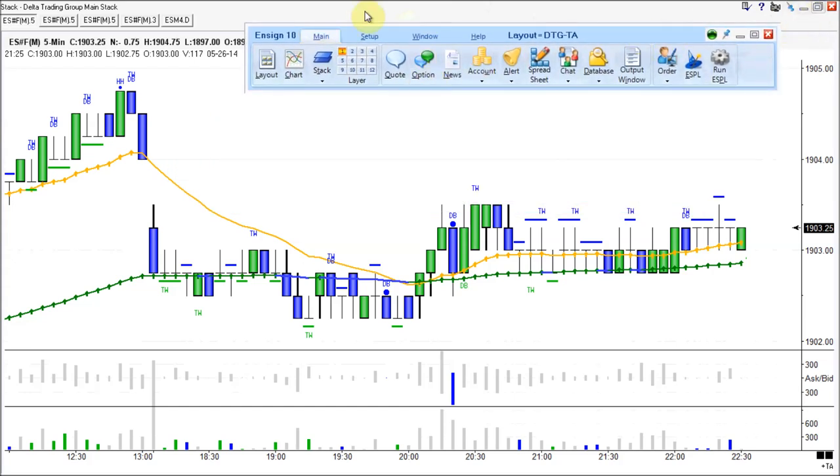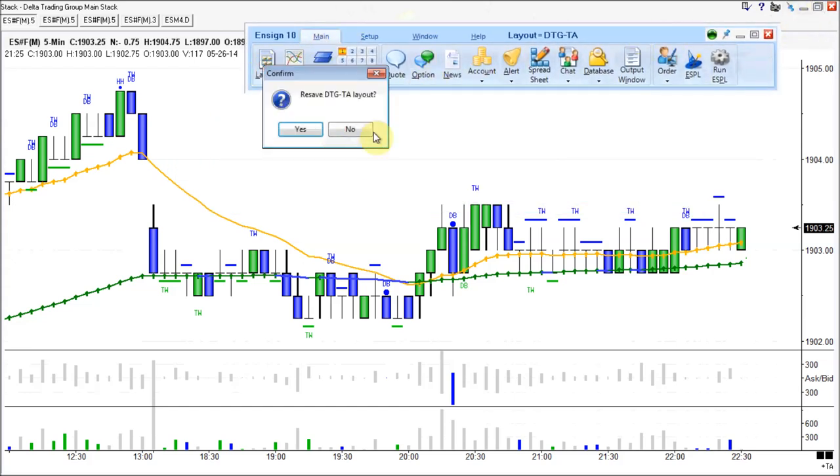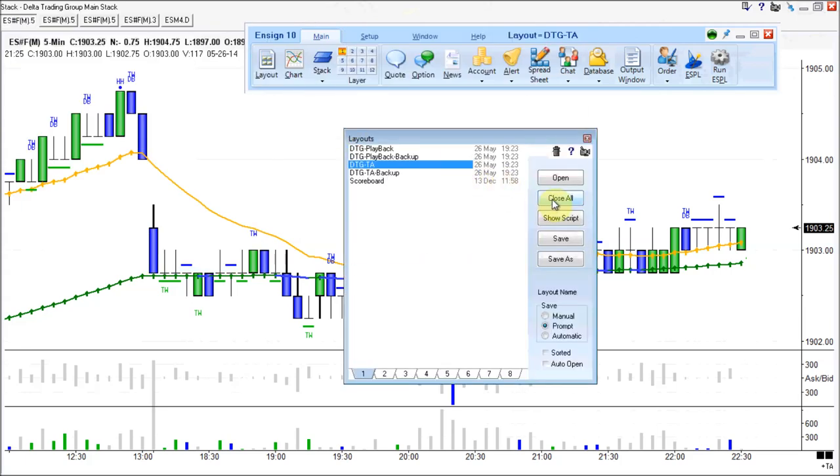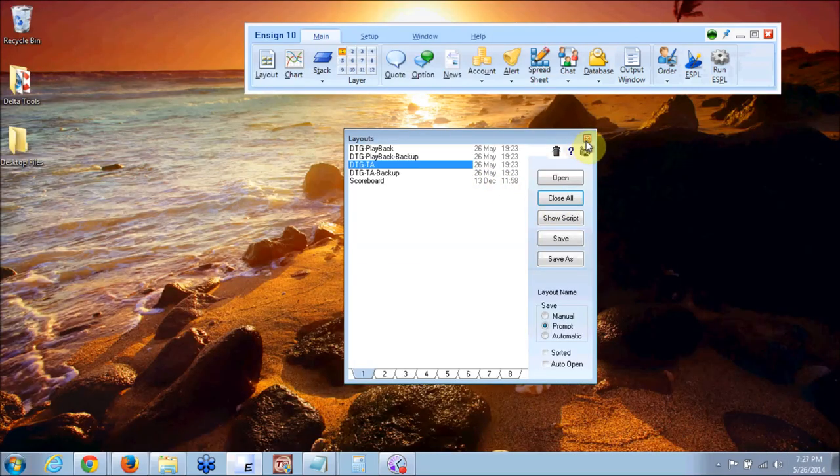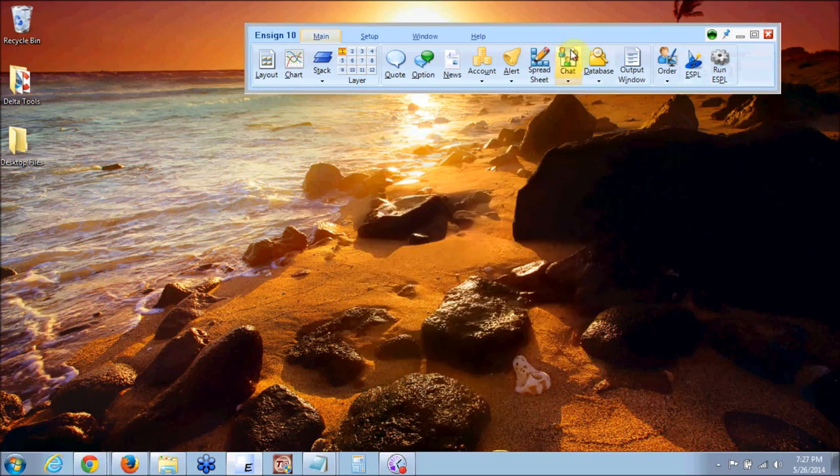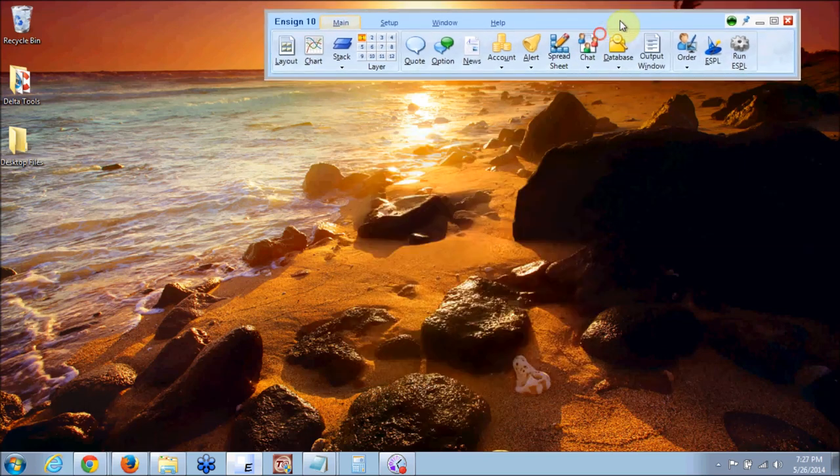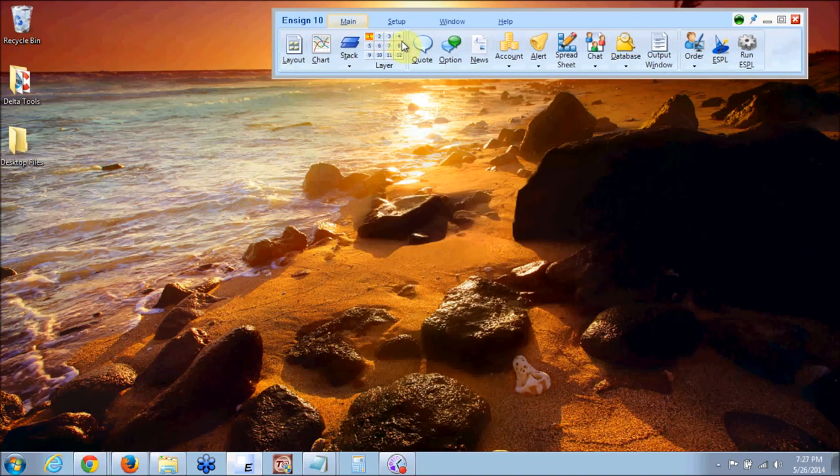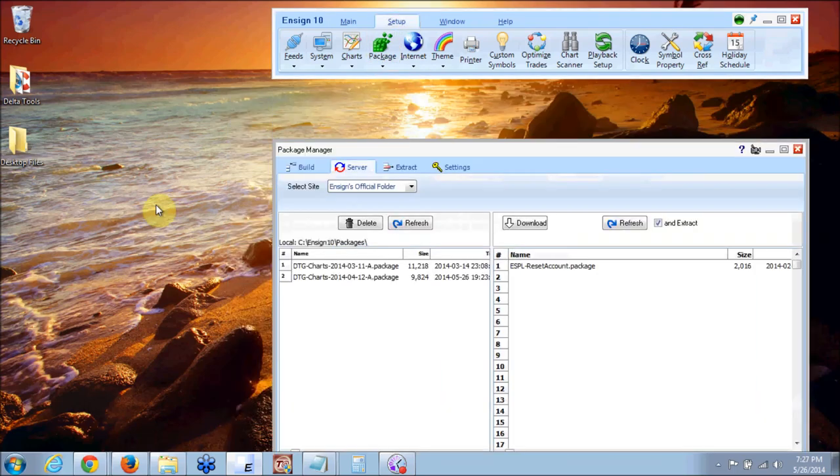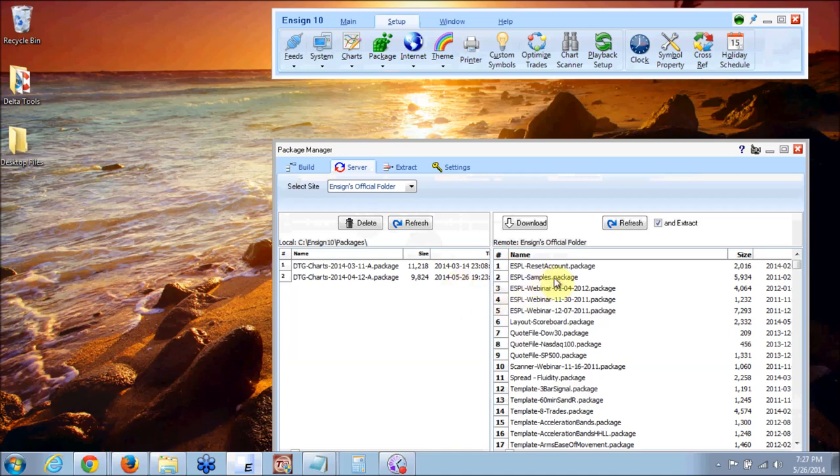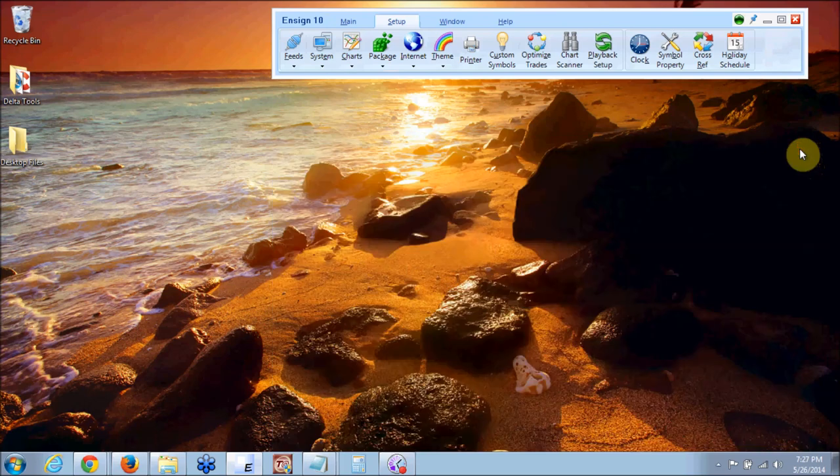Again if you want to close everything just go to main layout say no don't save it and then close all and you can close those charts. So as long as you do that you can't hardly mess them up. But if you do mess them up which everybody does eventually go back to setup packages server and re-download your packages. And then yes to all and just open them back up again. So that's how you set up your packages.